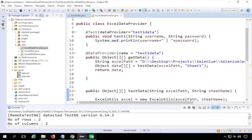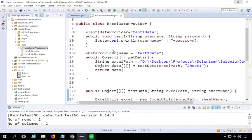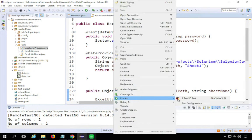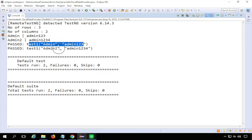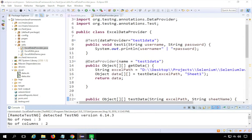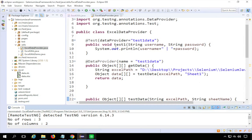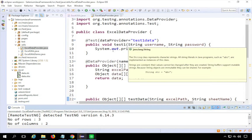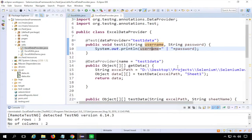Let me show you that if I just add more data to the Excel — I'll add admin2 and admin1234 — and save it, then run again as TestNG Test. You can see it is now running the test with two sets of data: the first set admin/admin123 and the second set. You can keep adding data to your Excel file and any updates, additions, or deletions you make there will be reflected without changing your code. That's how easy it is to make your test data-driven.